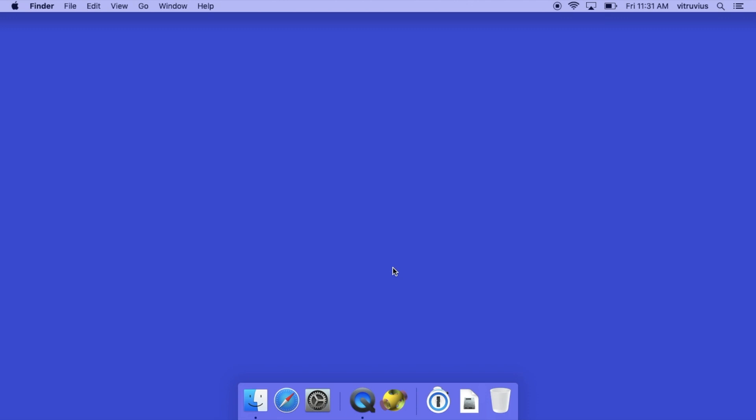And if you have any comments, concerns, or criticisms, please leave them in the comment section below. If you want to stay on top of what Printable Science is up to these days, I think you know what you need to do. So please don't be a stranger and check out our website at printablescience.com where all the science that fits, we print.